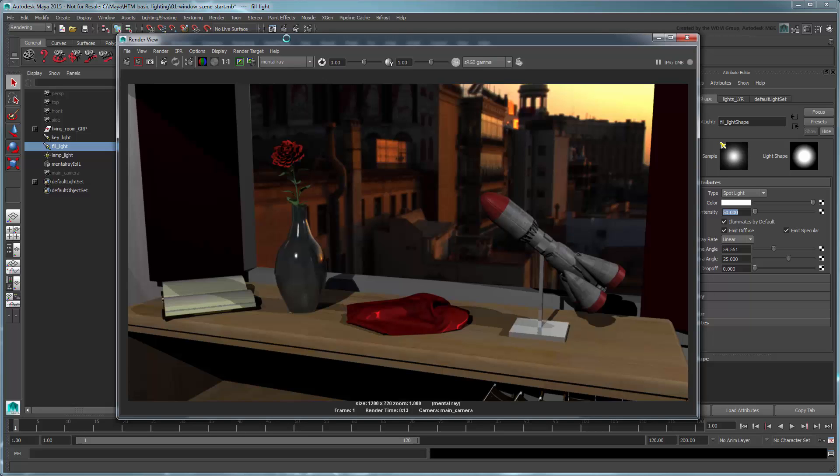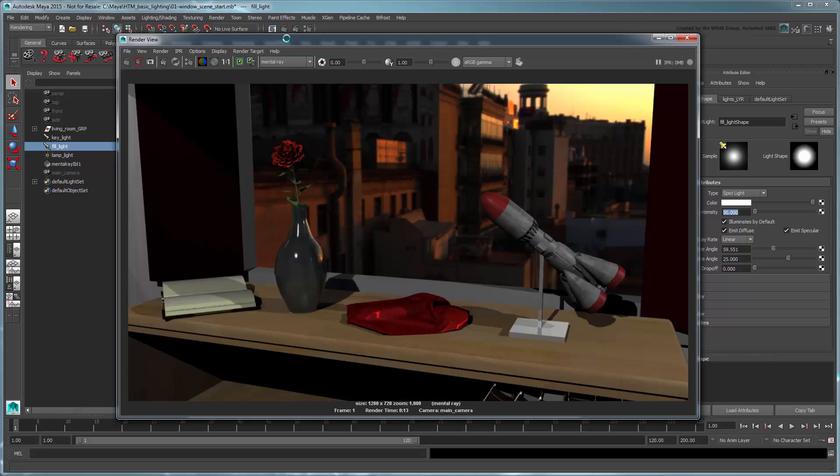To make matters worse, we've also introduced these rather extreme highlights on our vase and silk handkerchief. We could work around this by lowering each light's intensity and adding more lights to the scene, but since light is additive, we'll still end up with most of the same problems, in addition to unnecessarily bloating our scene with lights.